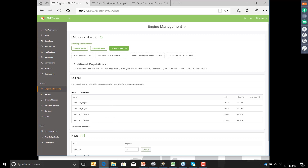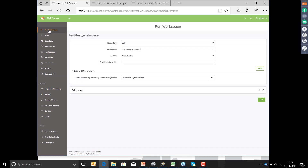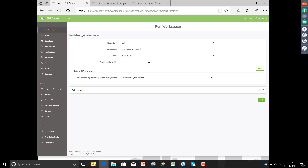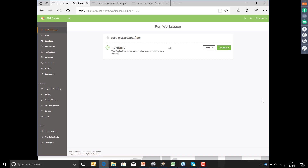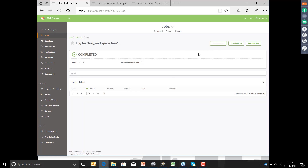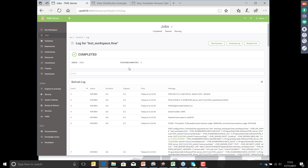To run a workspace, I simply choose the workspace from the repository — I'm choosing my test workspace here. I'm running it against the job submitter service to simply run the job. I can optionally send an email to notify me when it's done, and I'm specifying the output location. When I'm happy, I hit Run. There it's running the workspace, running that translation process. When it's finished I can view stats about the job and access the log. So it's very simple to use.